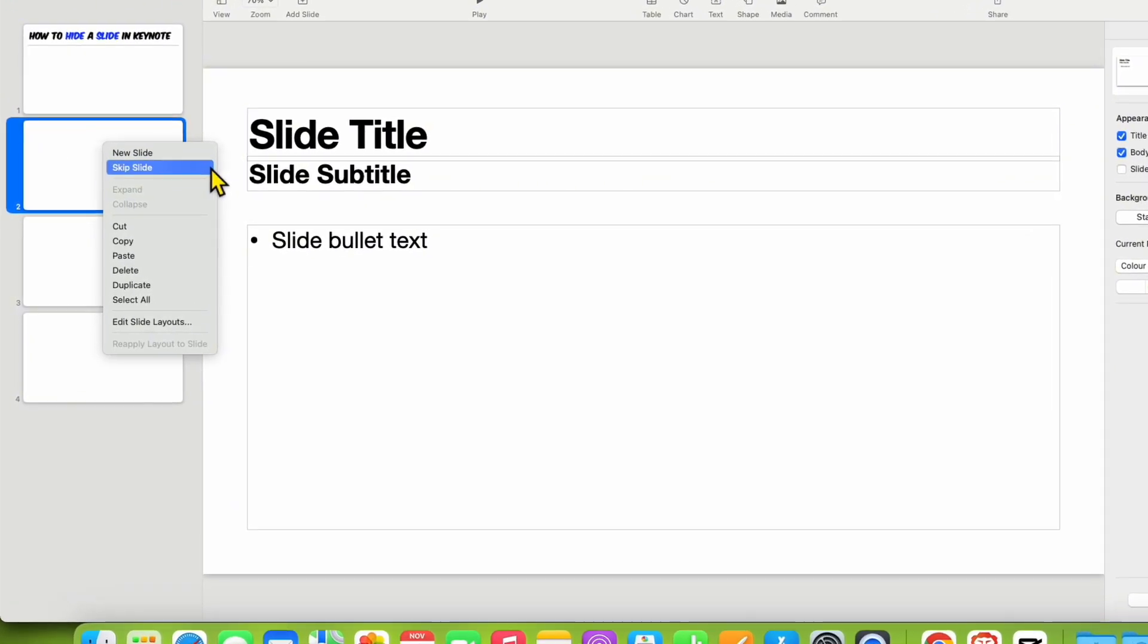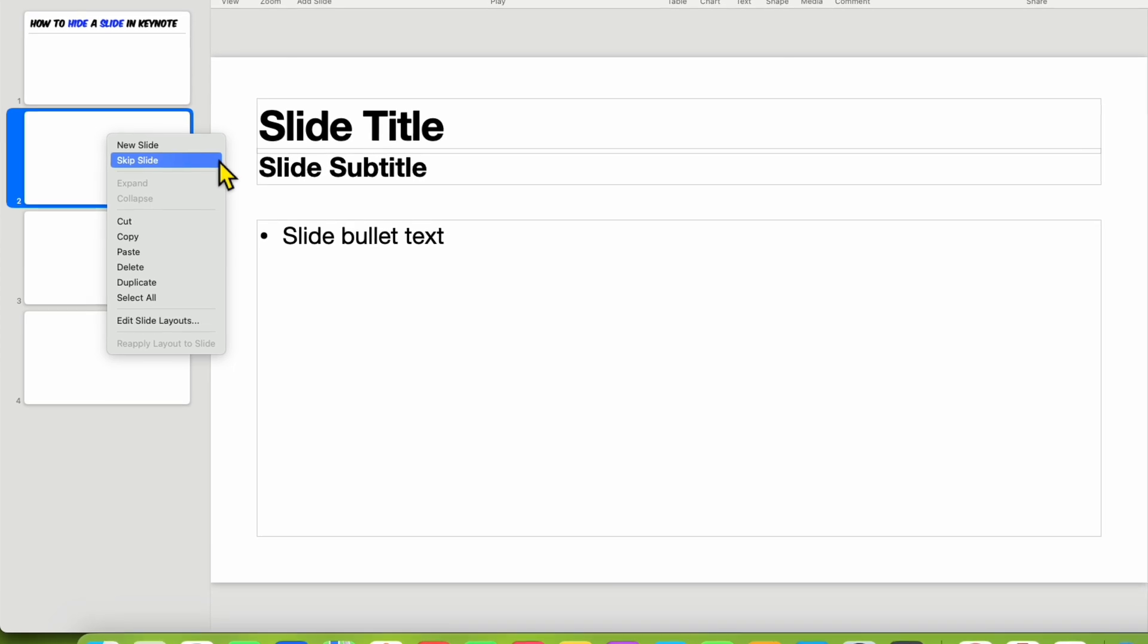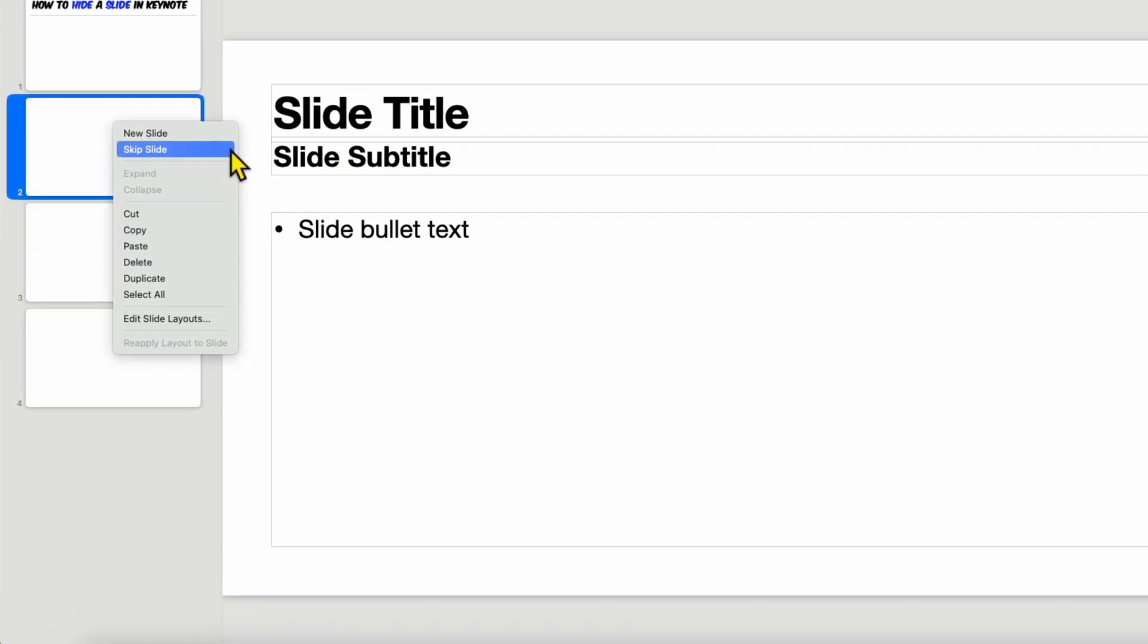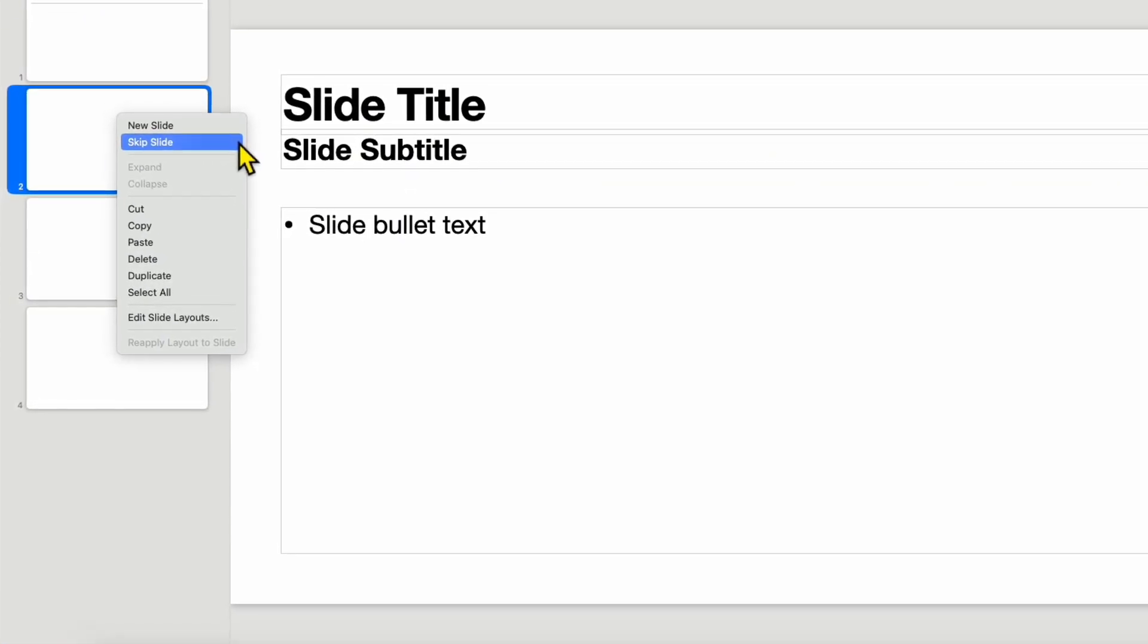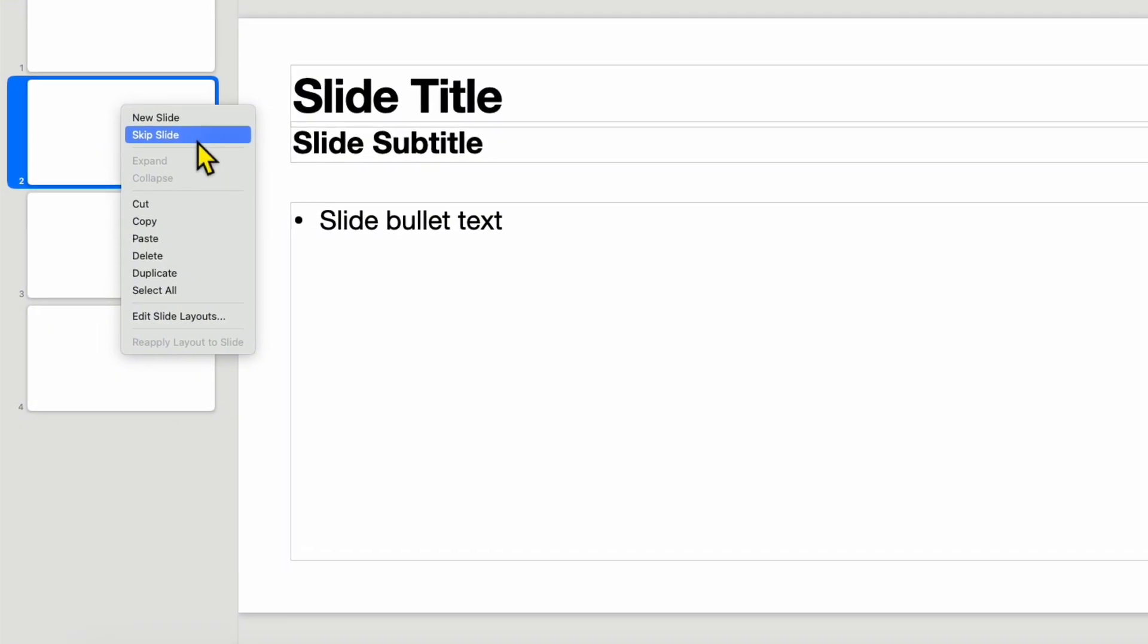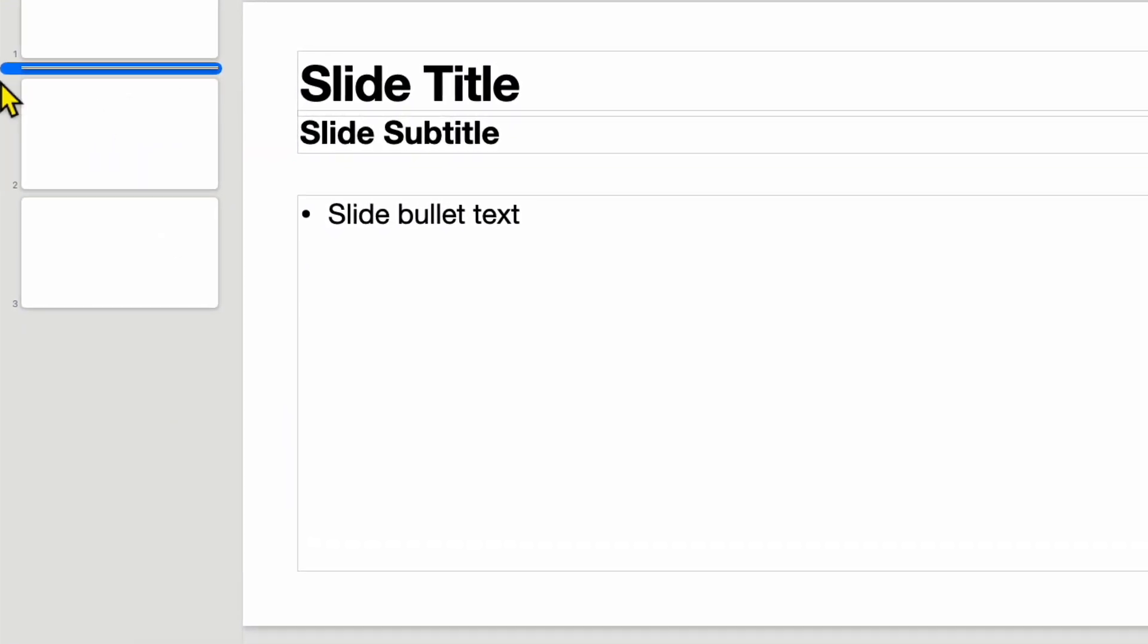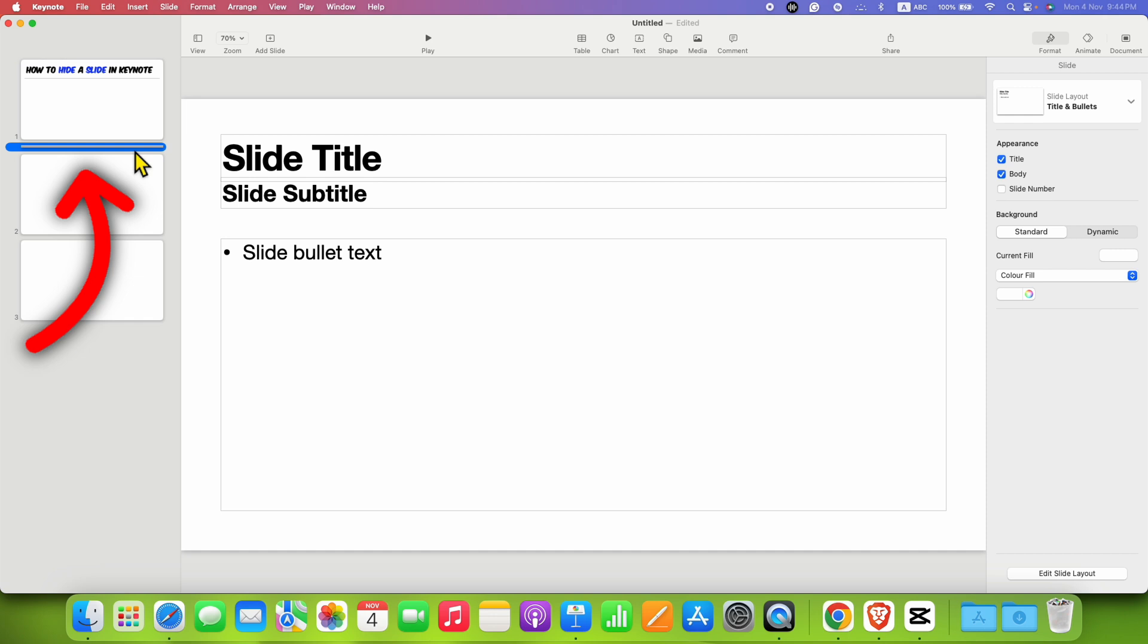will see the option of Skip Slide. Skip Slide means hide slide. After clicking this option, as you can see, the slide has been shortened or minimized. During the presentation, this slide will be skipped.